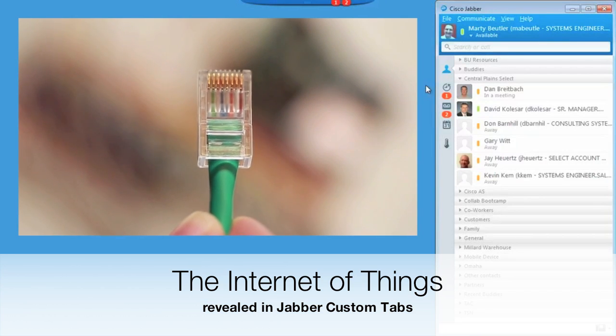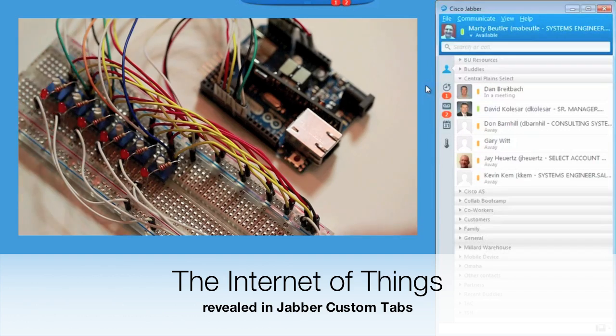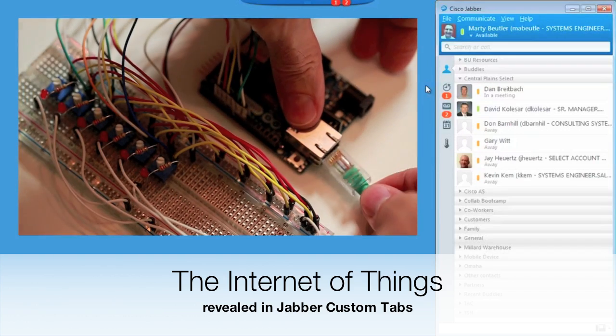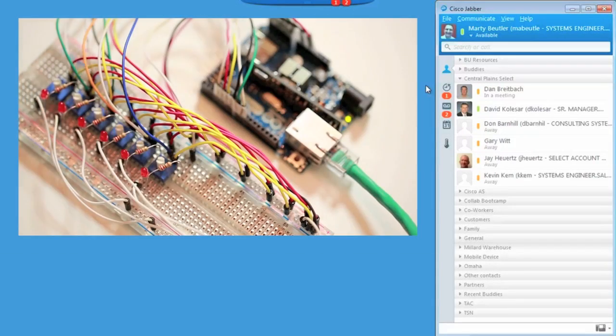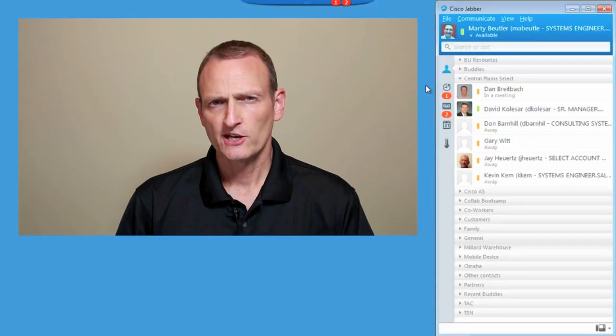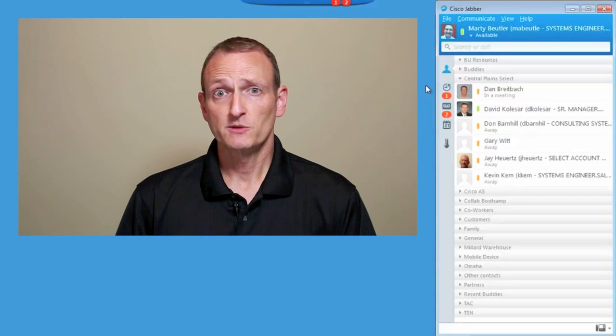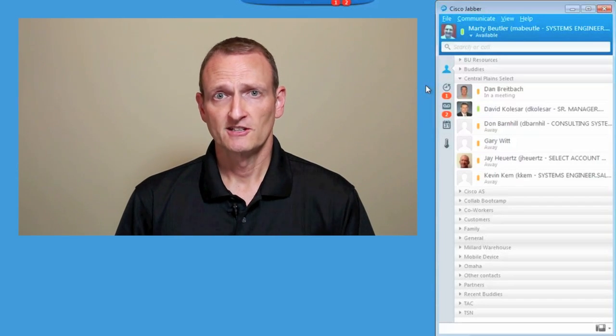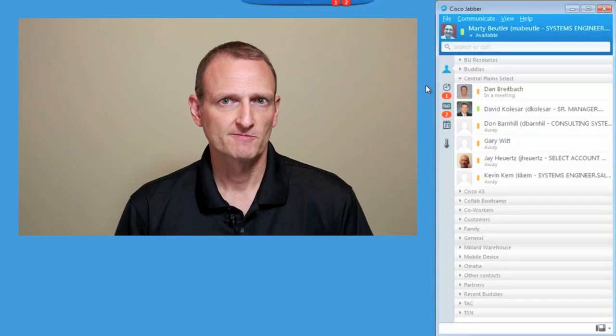This is the Internet, and this is a thing. But how does Jabber, the hub for all my communications, play into the Internet of Things?